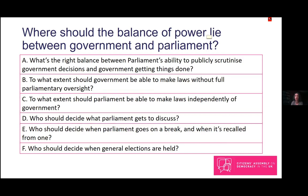Question B concerns legislation: to what extent should government be able to make new laws without full parliamentary oversight? On one hand, it might be efficient for government to make some legal changes — perhaps on smaller or more urgent things — without full parliamentary oversight. On the other hand, without full parliamentary oversight government lacks accountability and mistakes could be made.